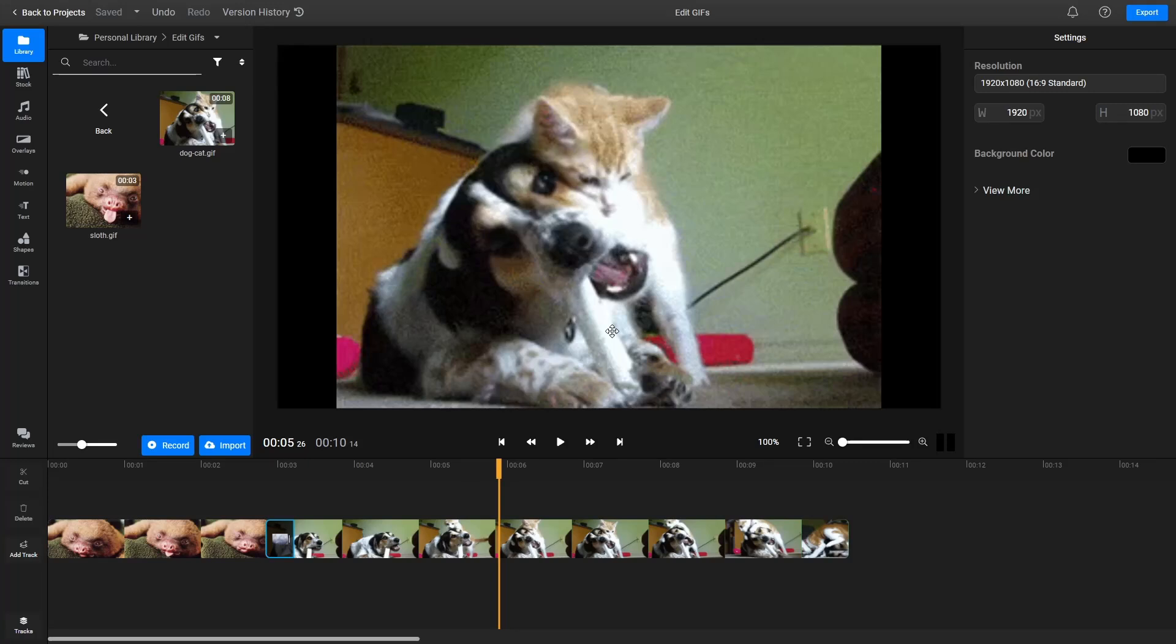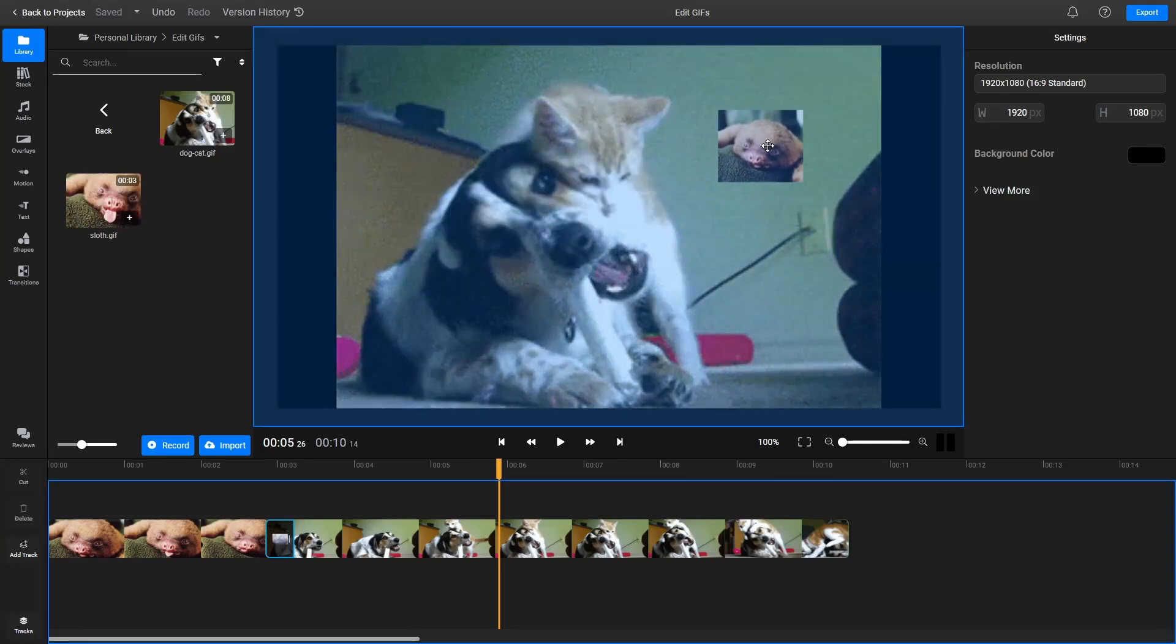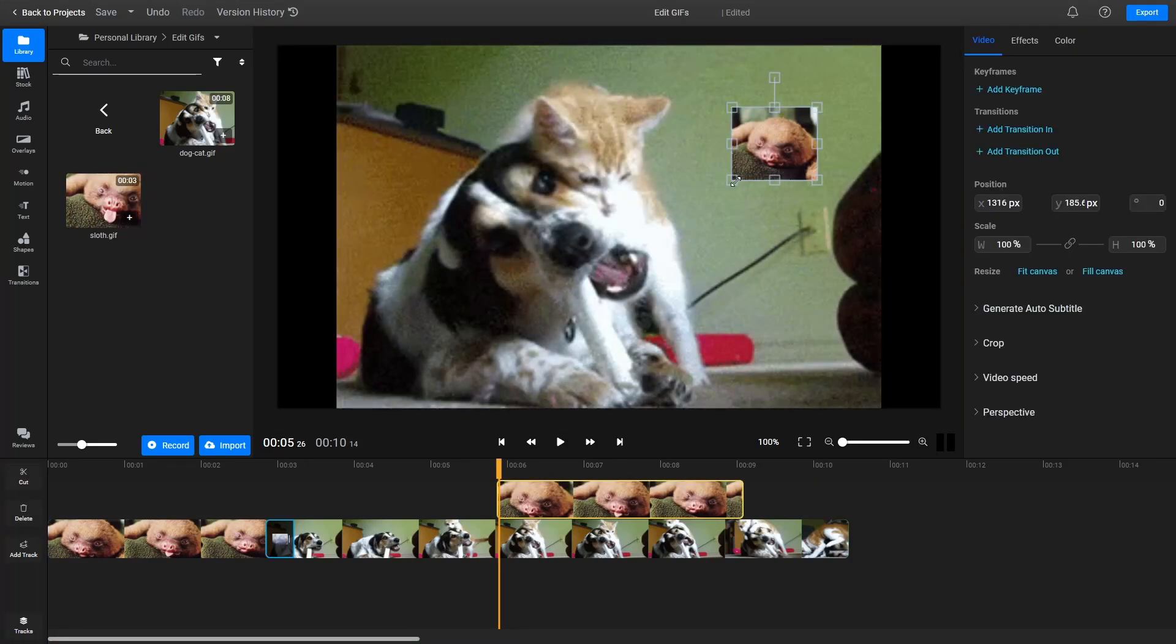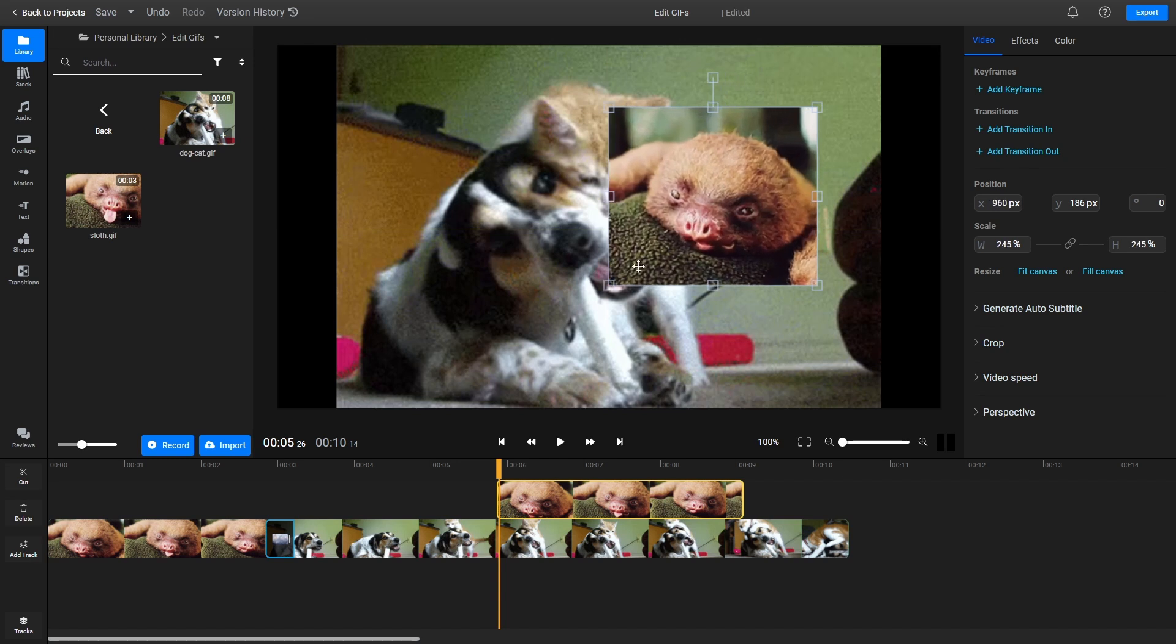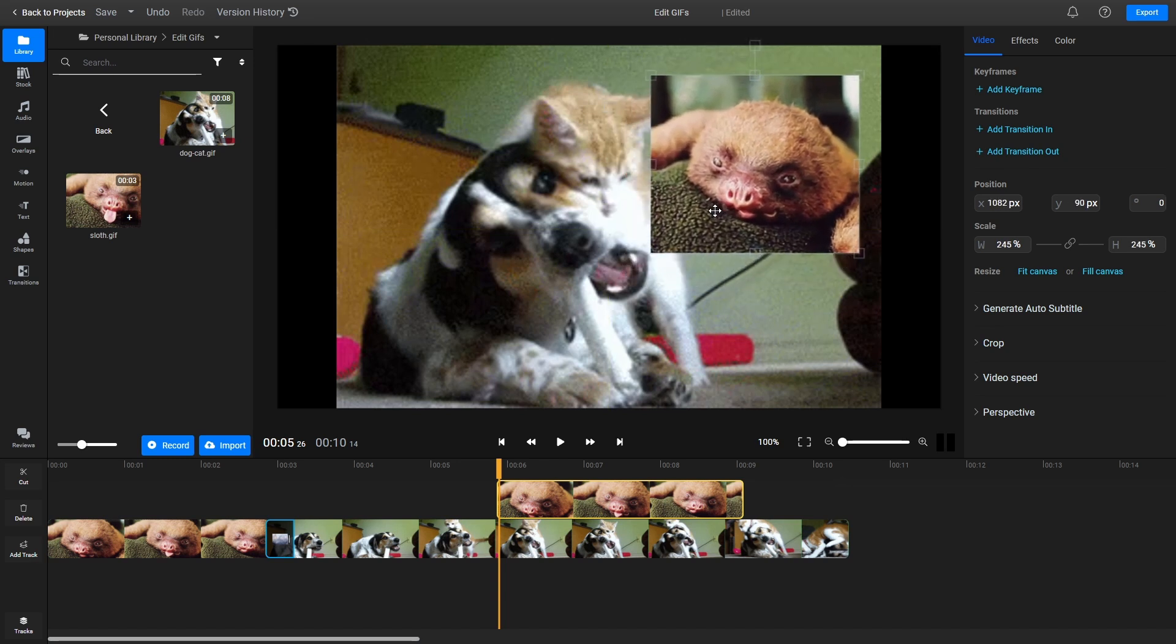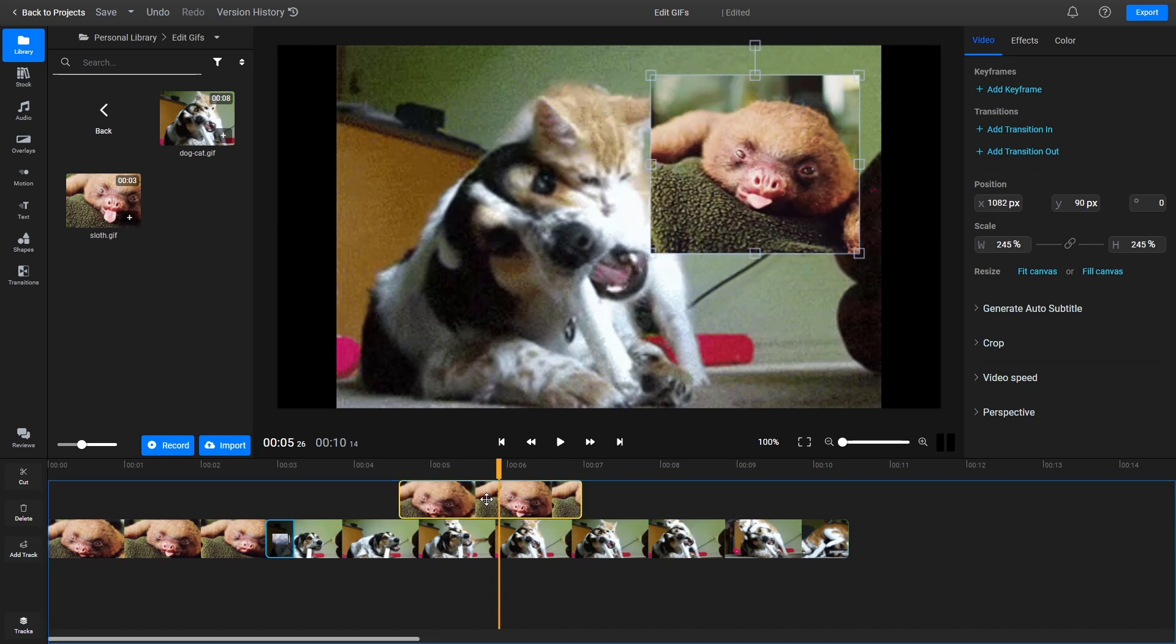Overlaying GIFs or images on top of each other is as easy as dragging them over from the library. You can resize and reposition them easily with the mouse button and use the timeline to change when they come on-screen and how long they stay there for.